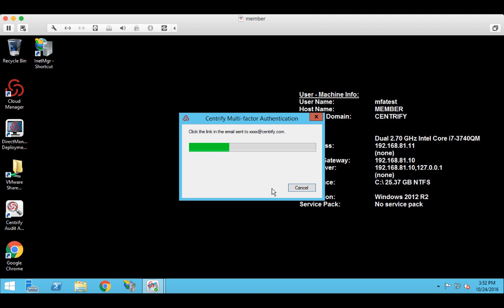So now under the covers, we're sending an email message out to my personal email address at Centrify.com. And then once that's received, I will acknowledge it. I will approve. And it looks as though it has just arrived.